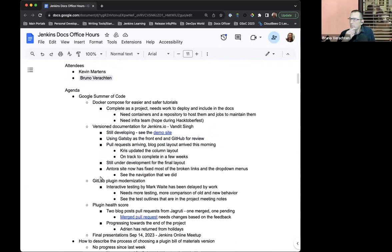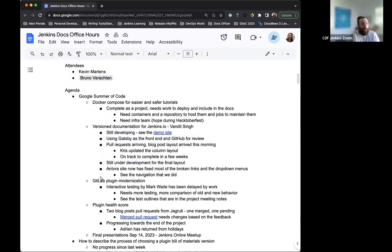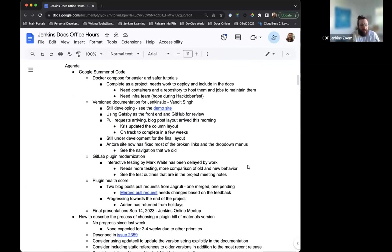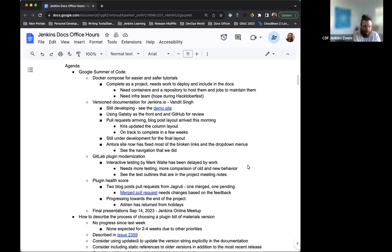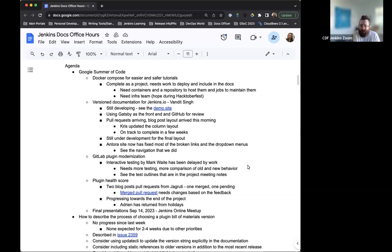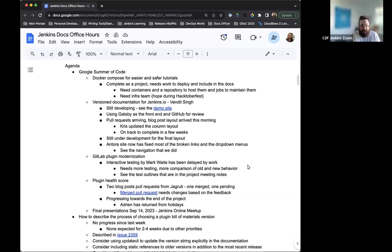I don't think so. Thank you, Kevin. Okay, cool. So first things first. Google Summer of Code is getting to the end of the timeline. The projects, for the most part, are complete and we're just waiting on blog post recaps for many of them. For the Docker Compose for tutorials, the project is complete. It does need some more work to deploy and be included in the documentation, but it's completed. Really great to hear there.